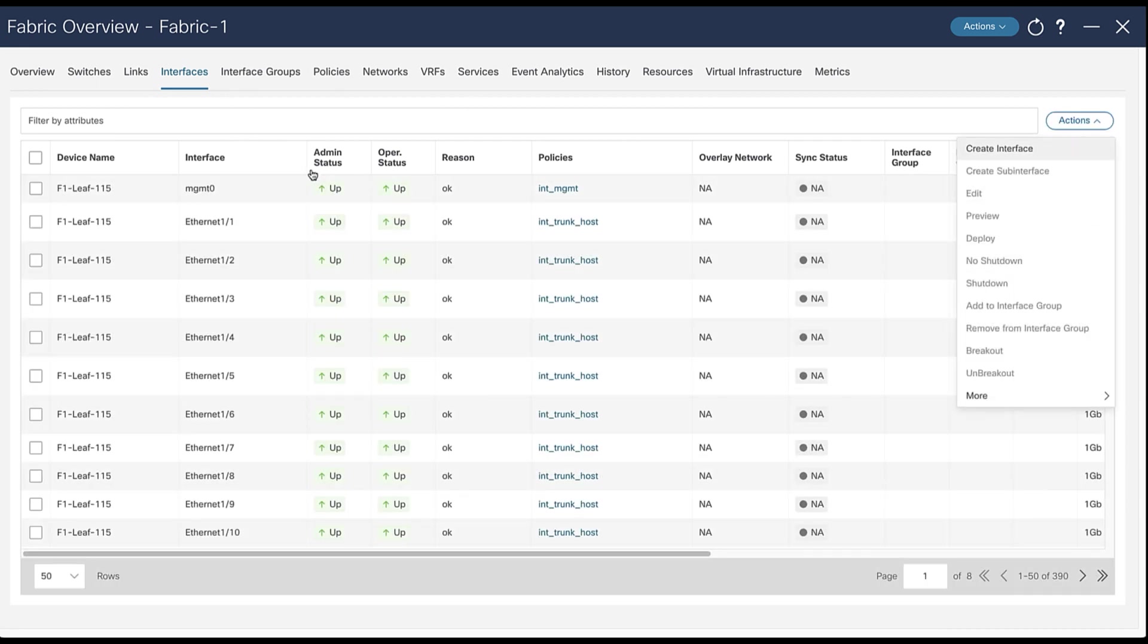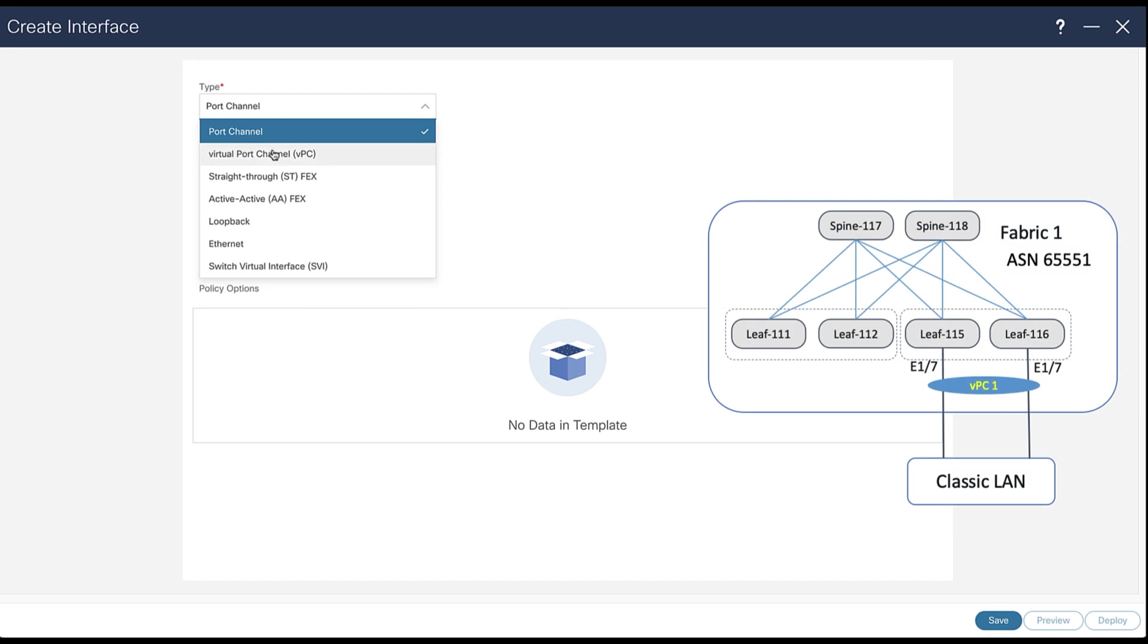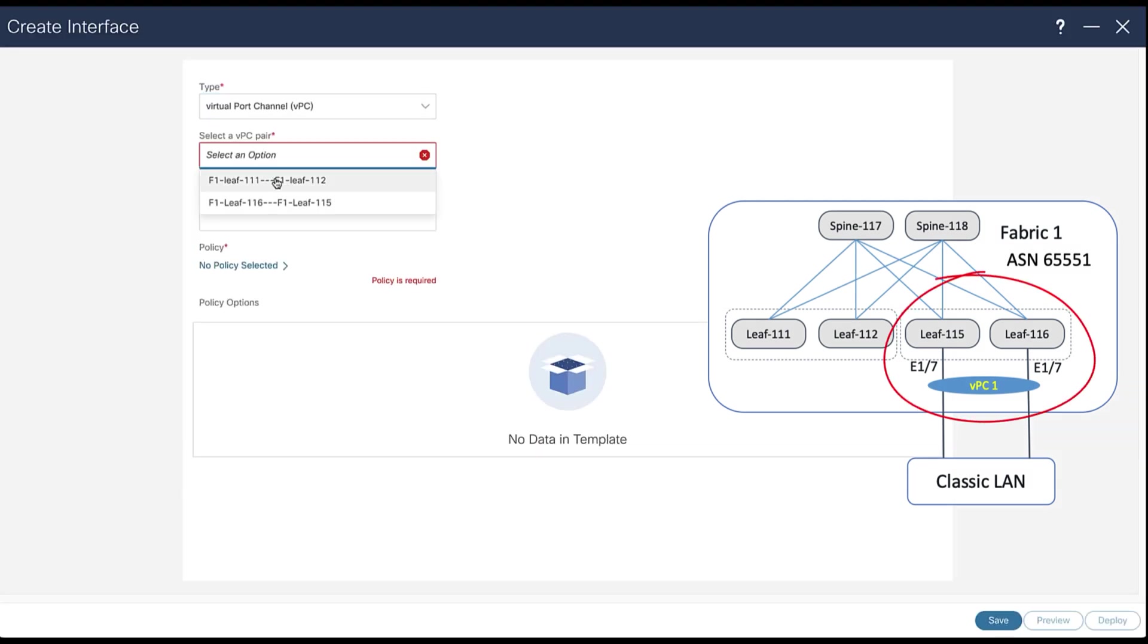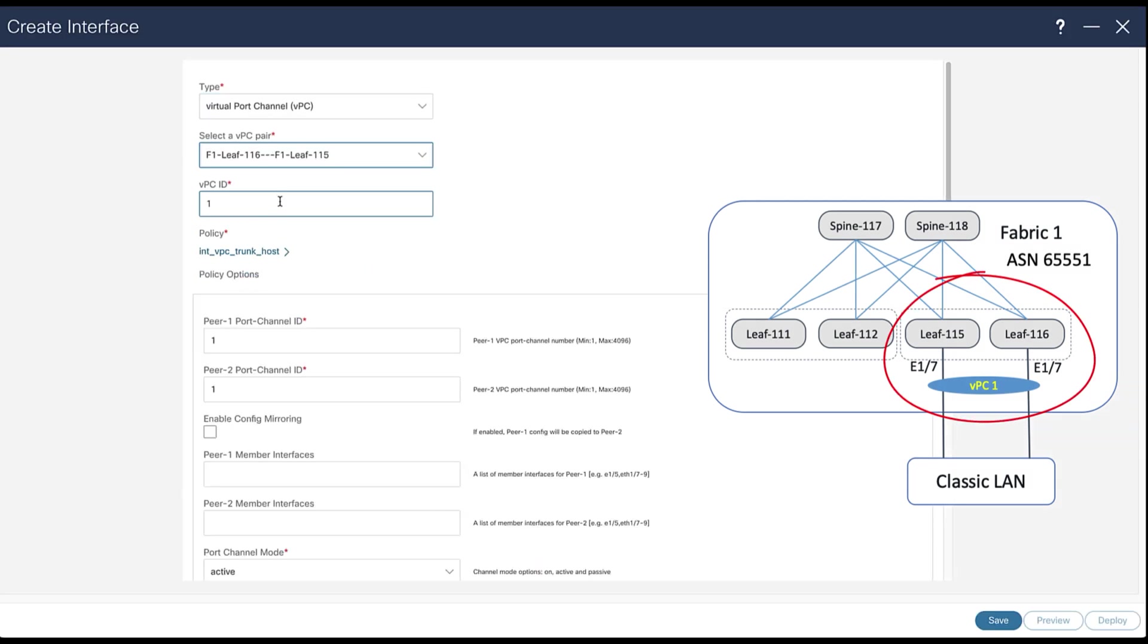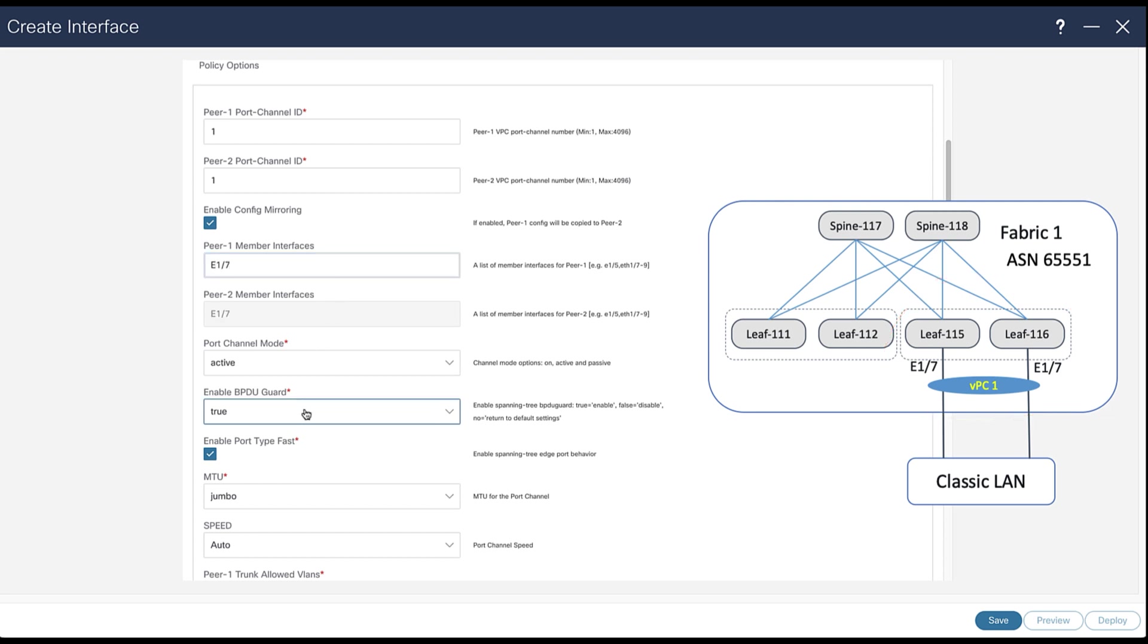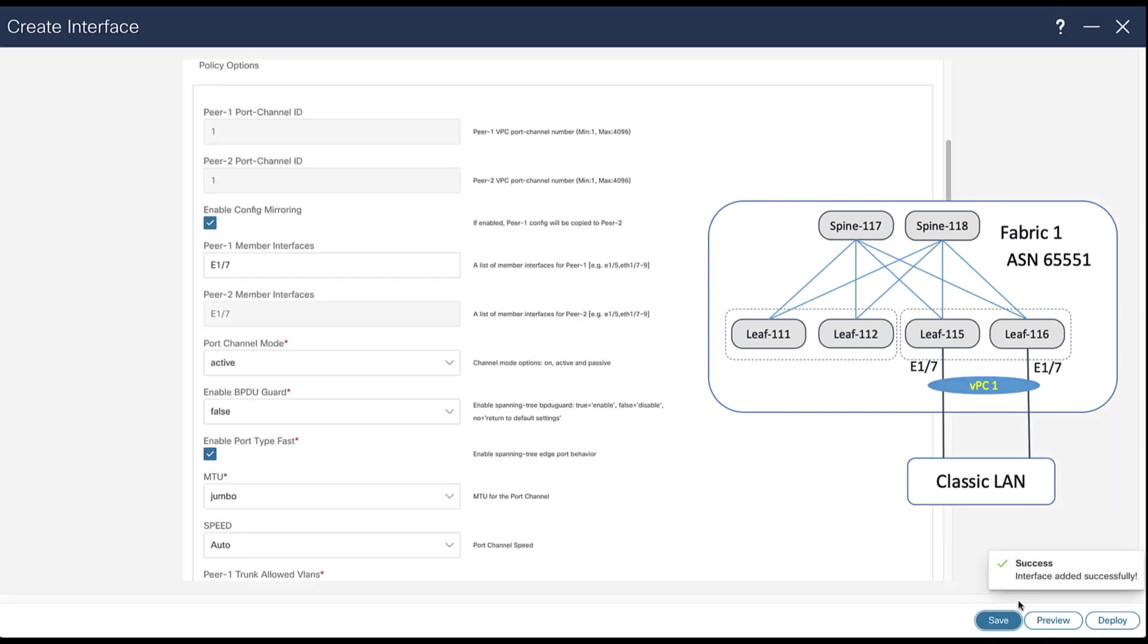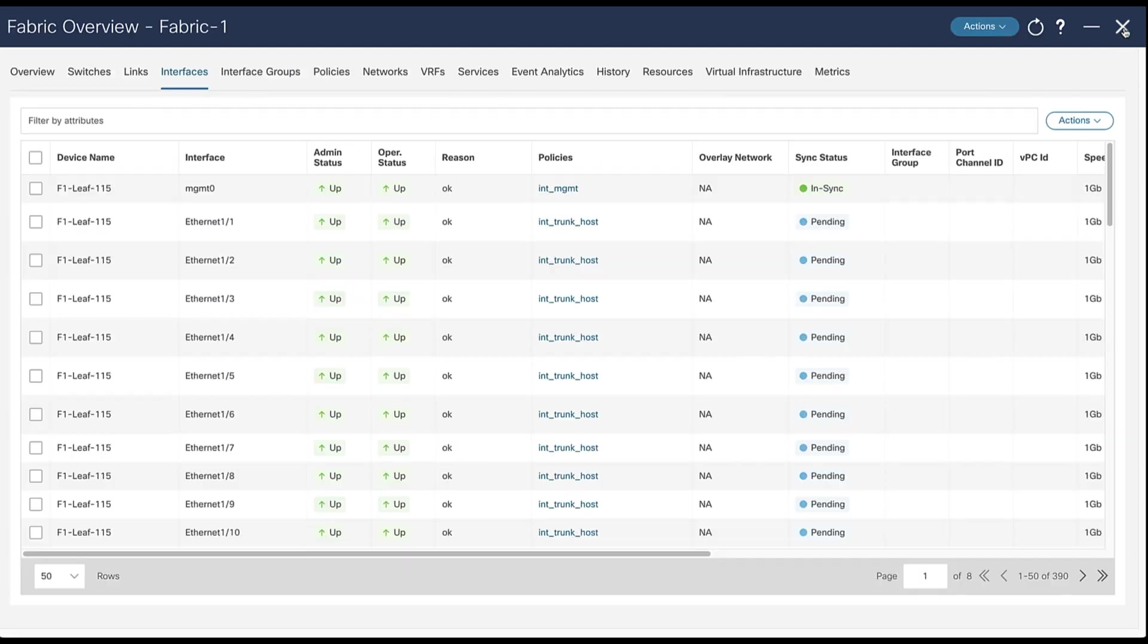Now let's go to the interface menu and check there is not yet any VPC. Create a new VPC to connect the LAN classic network. Select the leaf nodes 115 and 116. Provide the interface numbers. Disable the BPDU guard and that's it. Save and close this window.